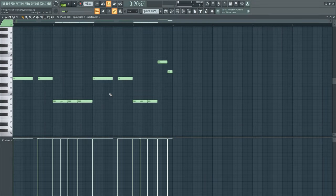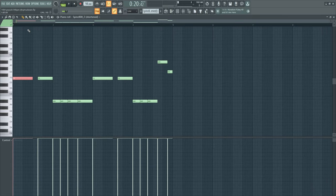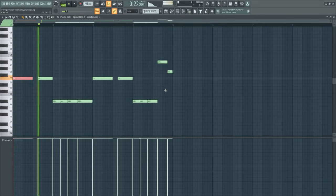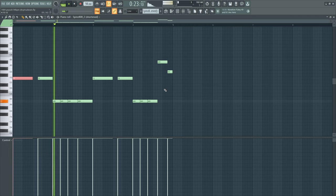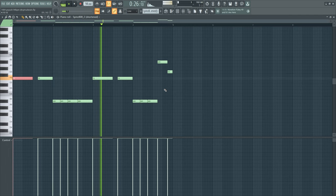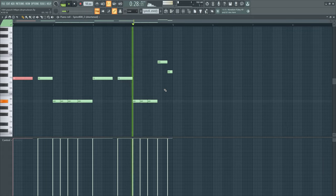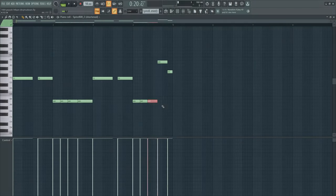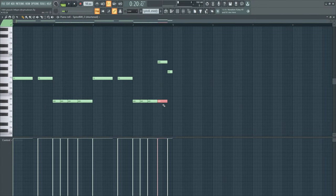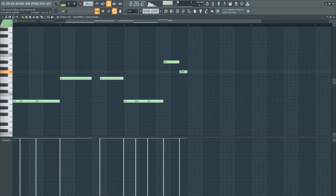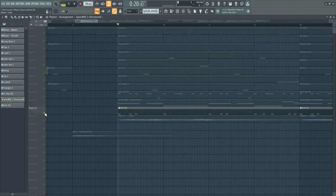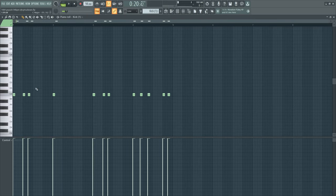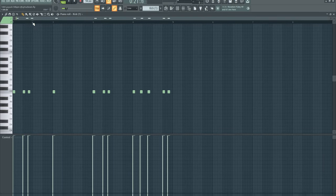And then I made the 808, just stayed in the root note and made this chord progression. At the end I just pitched this up an octave and then put the G note like a little transition. After that I made the kick and just a really simple pattern.